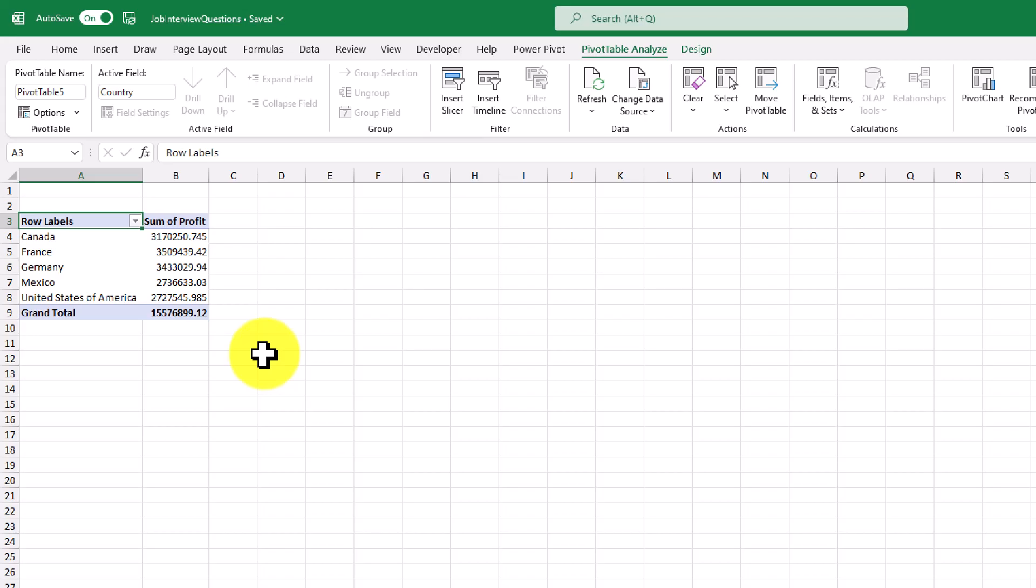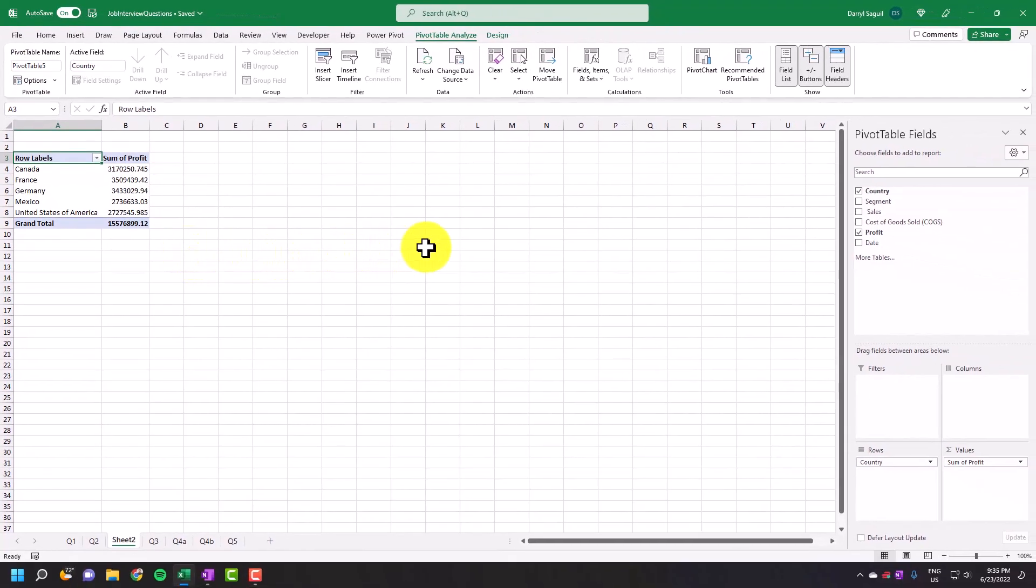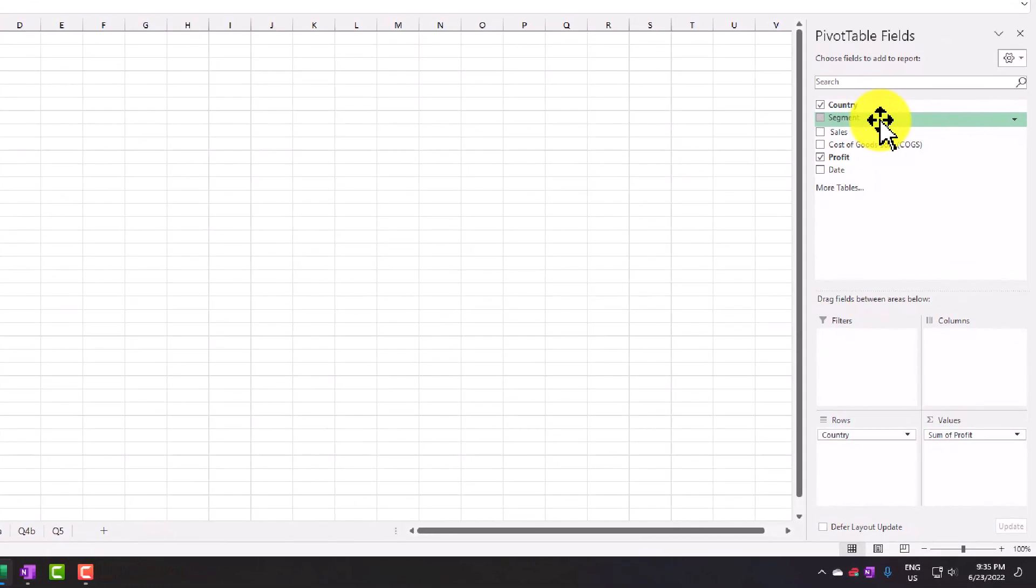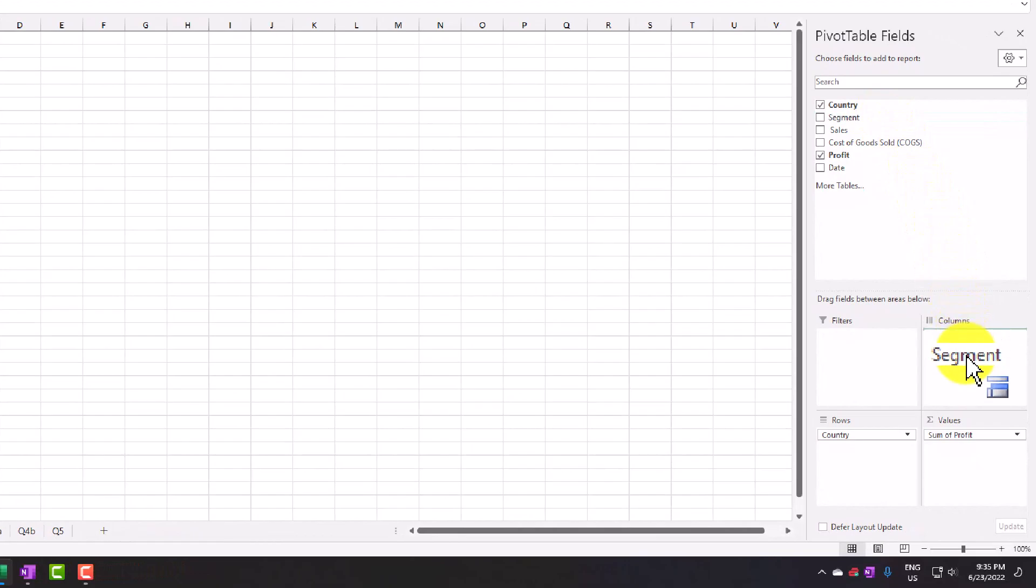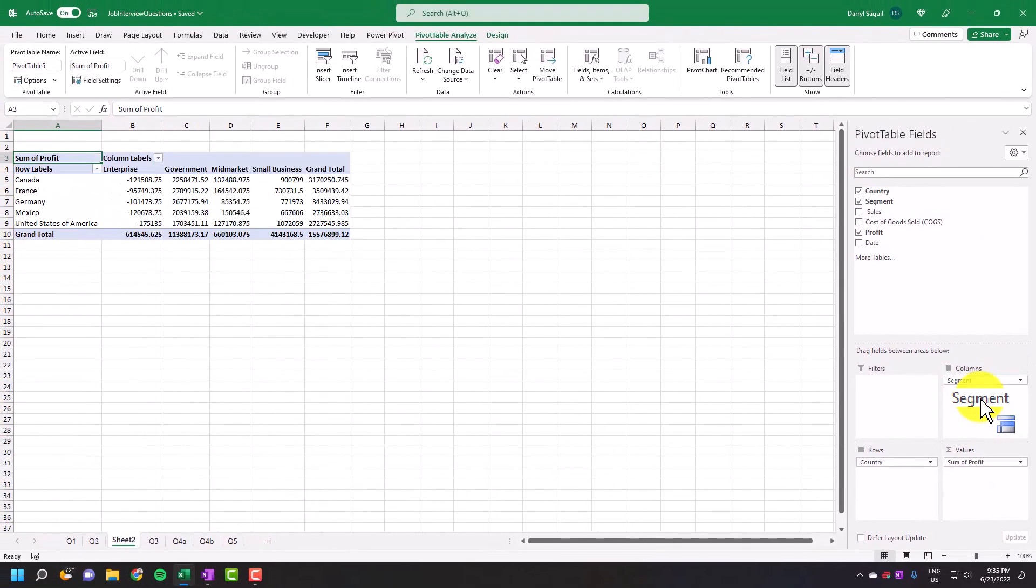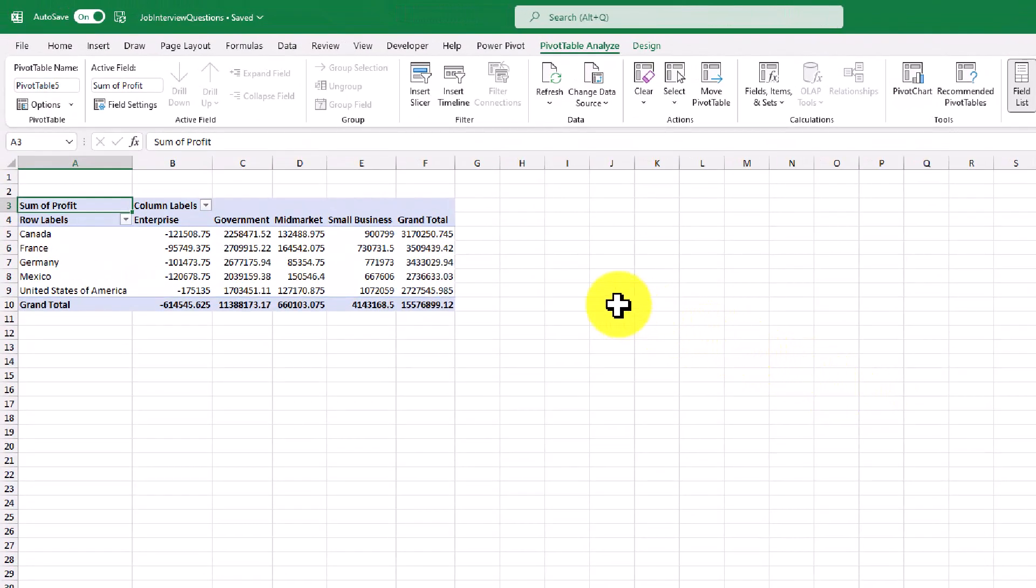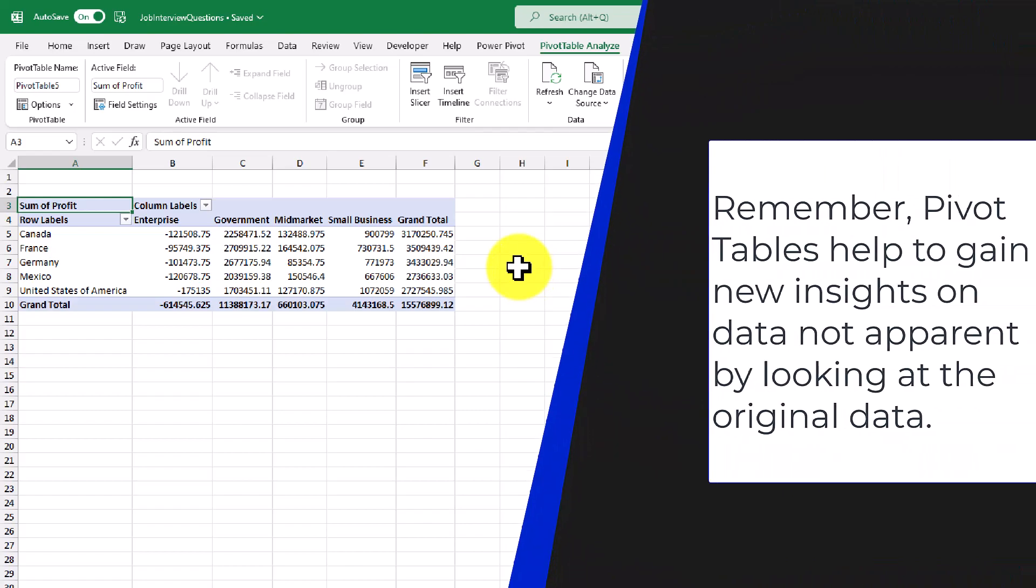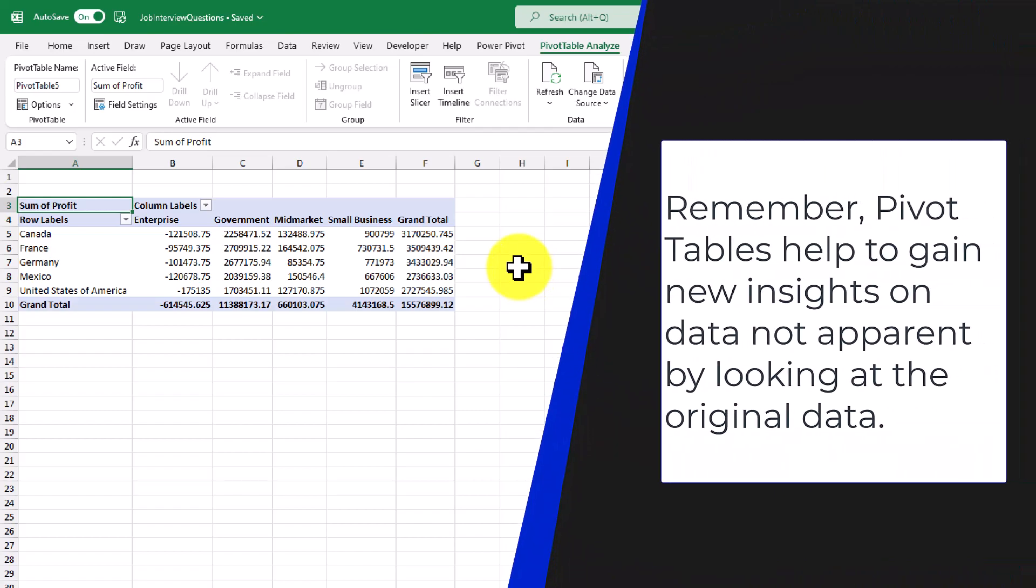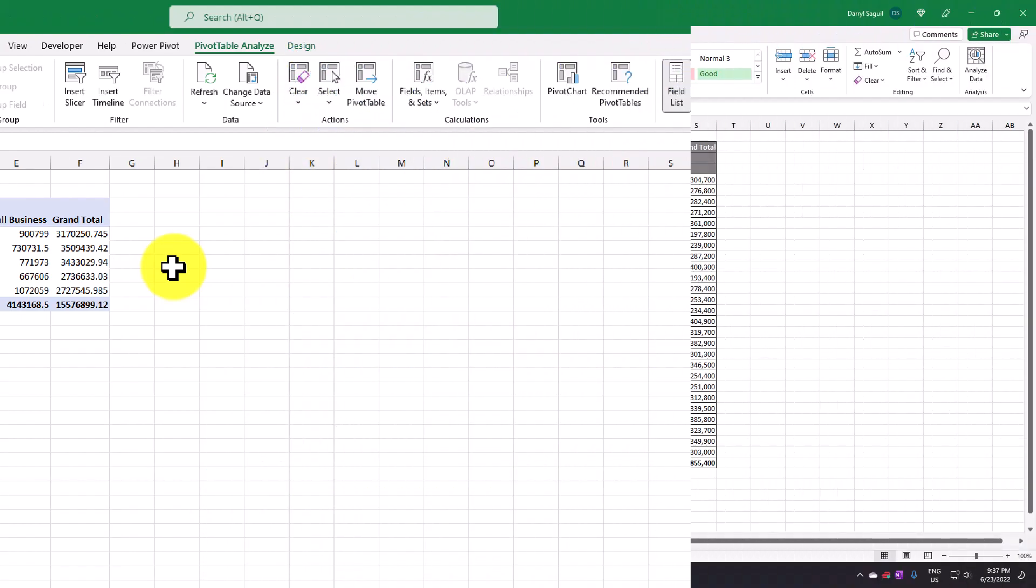What's powerful with a pivot table is we can move one of the fields, so let's say segment, and put it in this columns column area. And now we're able to see the country and the segments profits. This type of information would not be straightforward and apparent just by looking at the original data set.